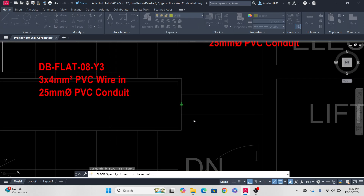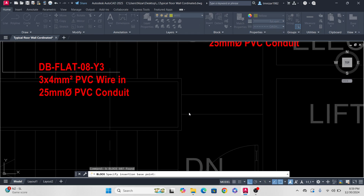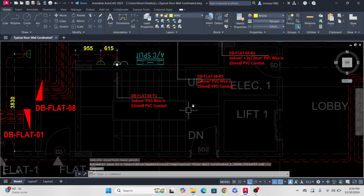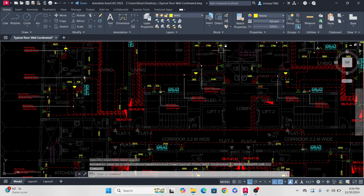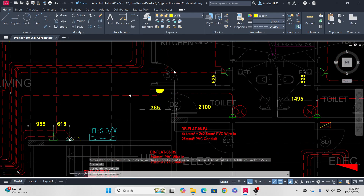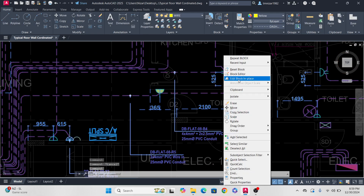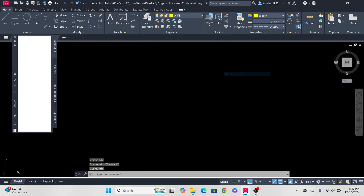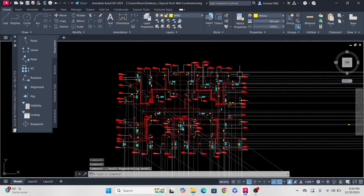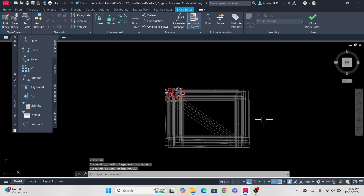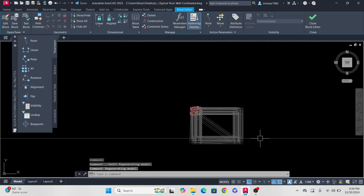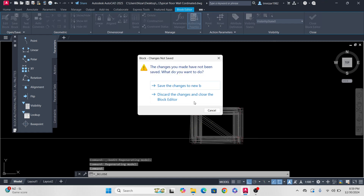You see, I made the block with the dimensions. But when I go to the block editor, you can see the diamonds are running here and there. So to fix this one...